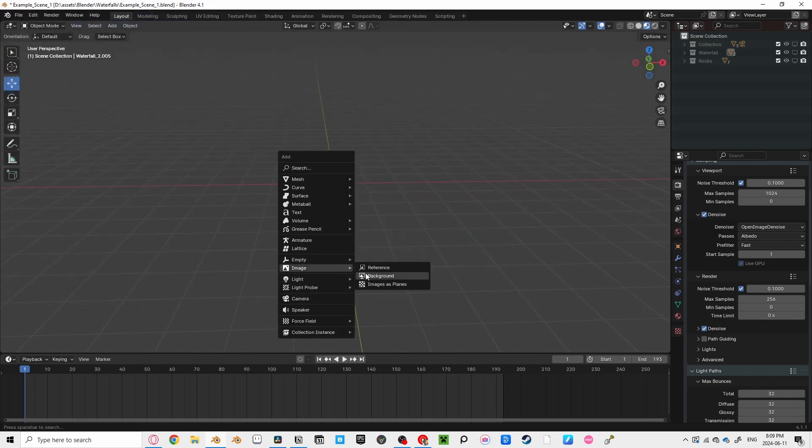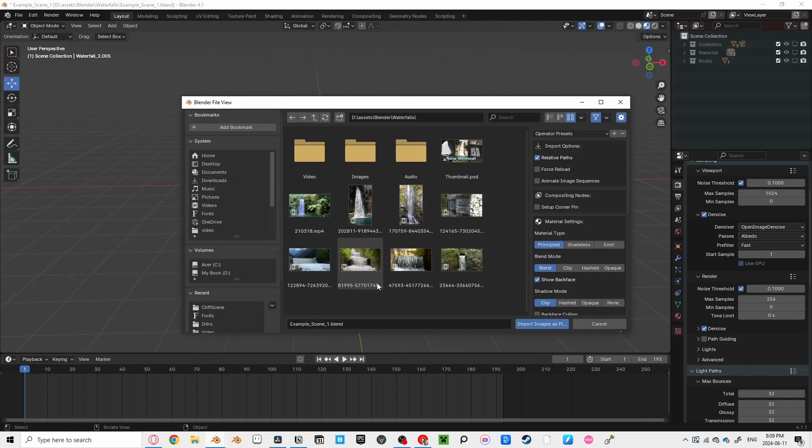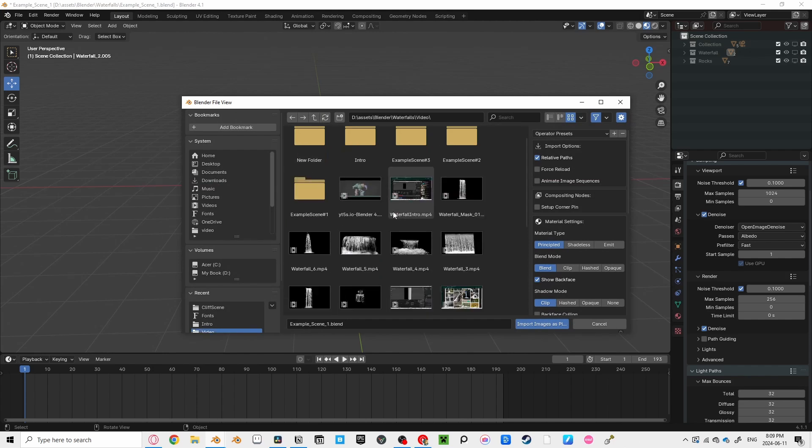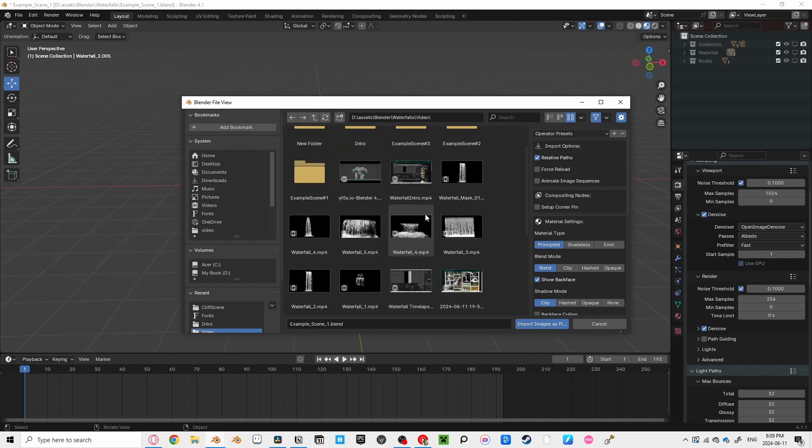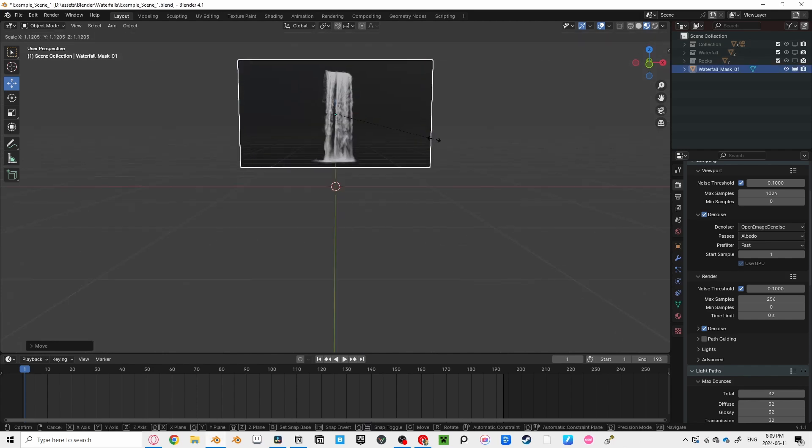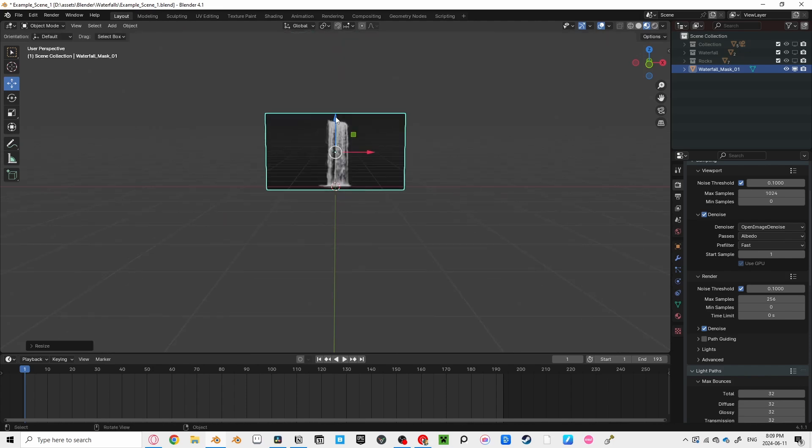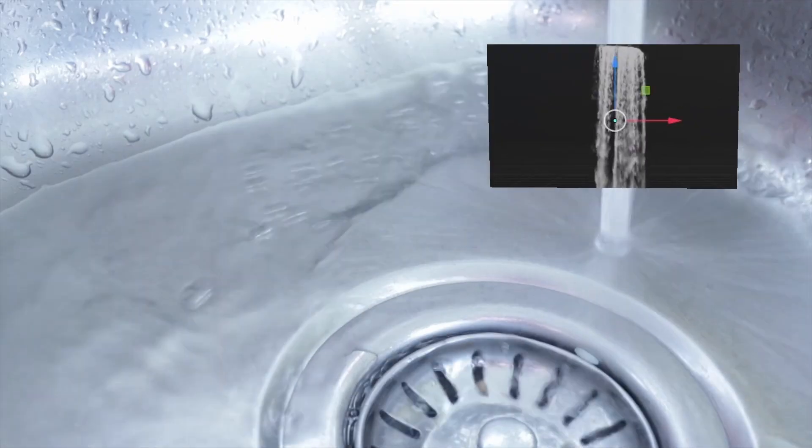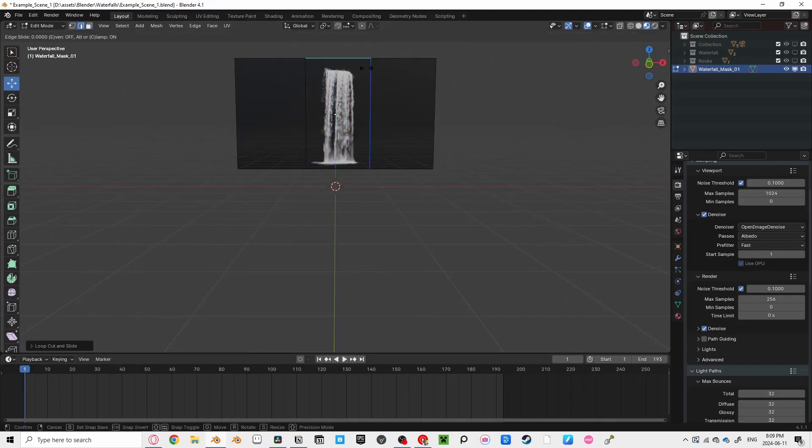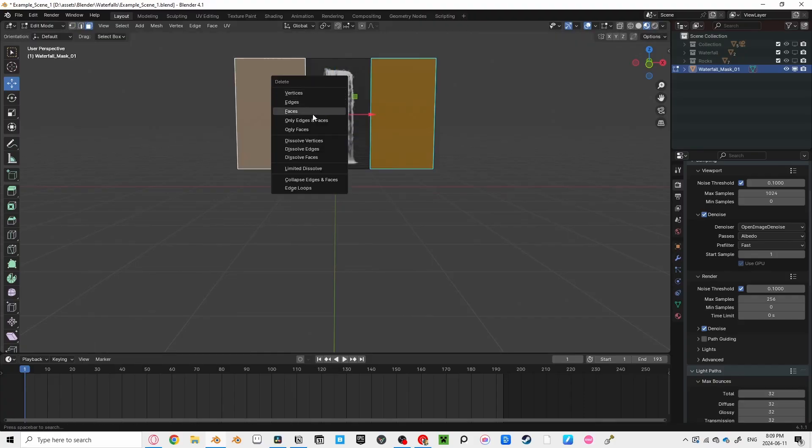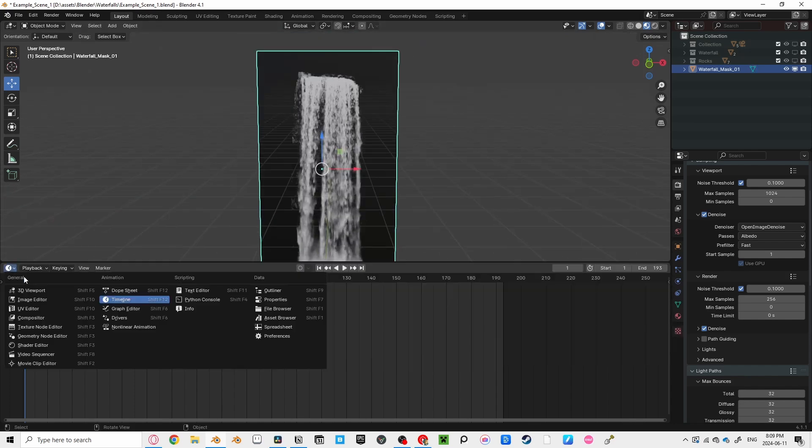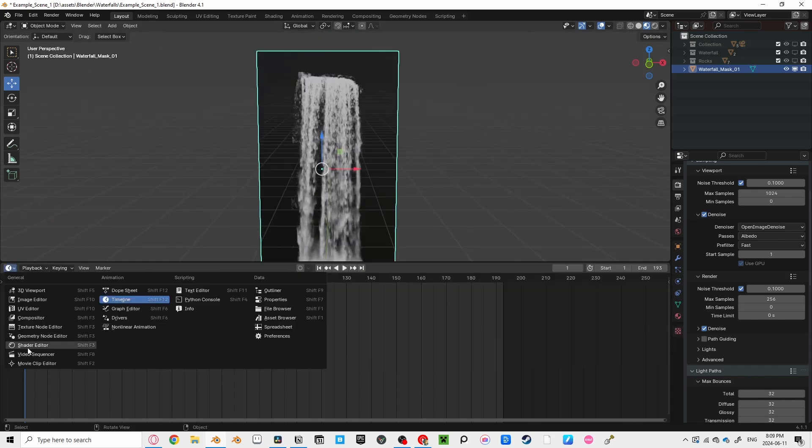Press Shift-A, then go to Images and Images as Planes, and locate wherever you saved your waterfall video, and double-click on it to bring it in. Let's scale it up so it doesn't look like tap water. Click on our object and add an edge loop on both sides of our waterfall, so you have a smaller plane to work with.